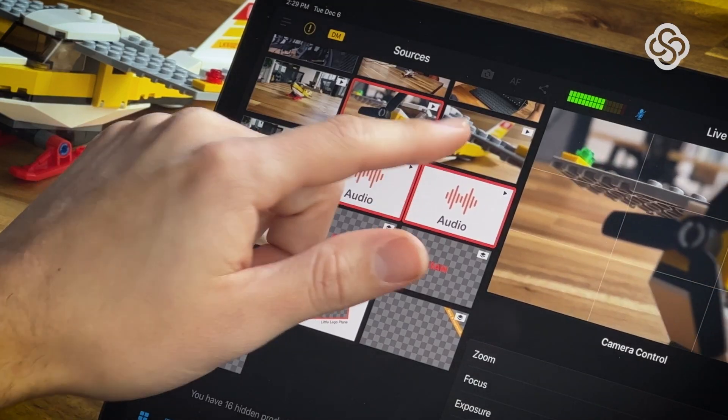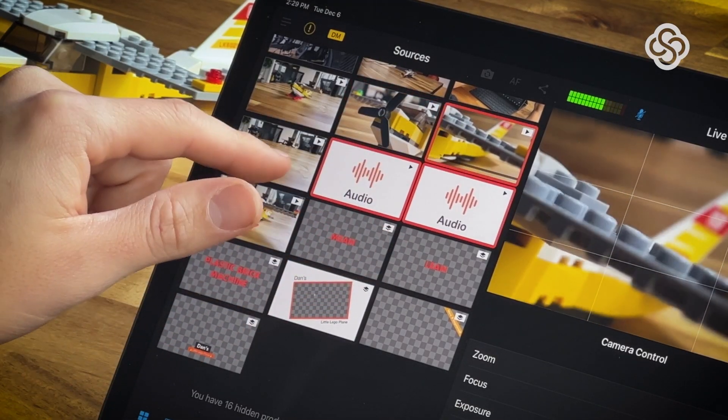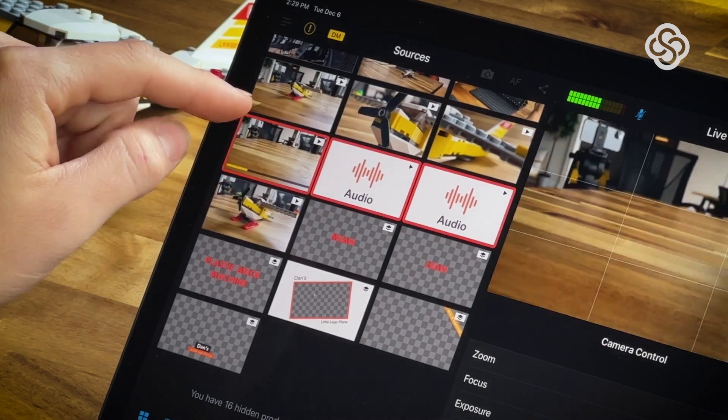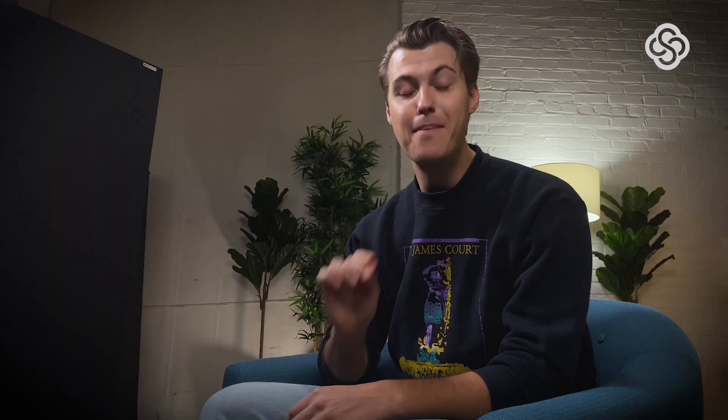This is where live editing comes in. Live editing completely eliminates the post-production process, letting you add all the camera angles, graphics, and anything else that goes into your video in real time. That means when you hit stop, you have a finished video that's ready to post.